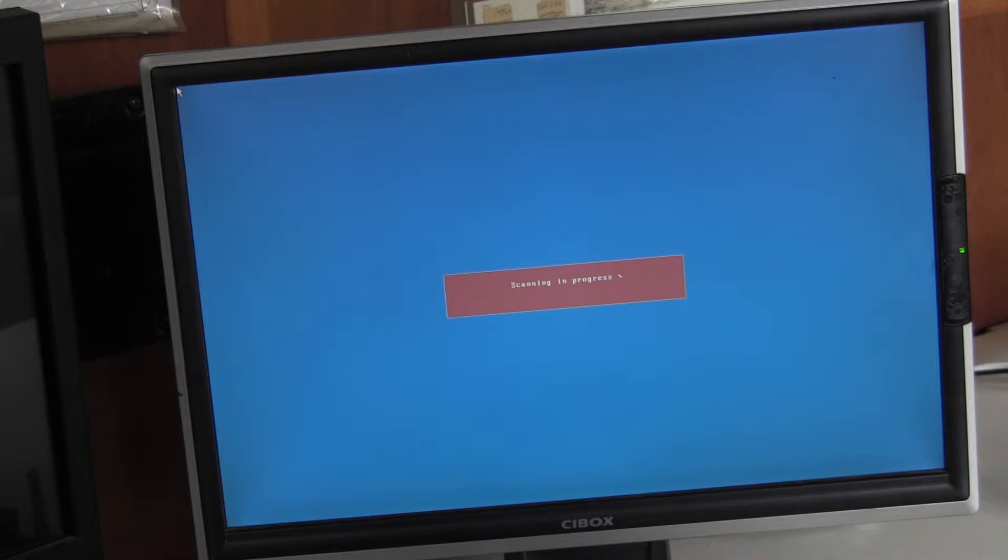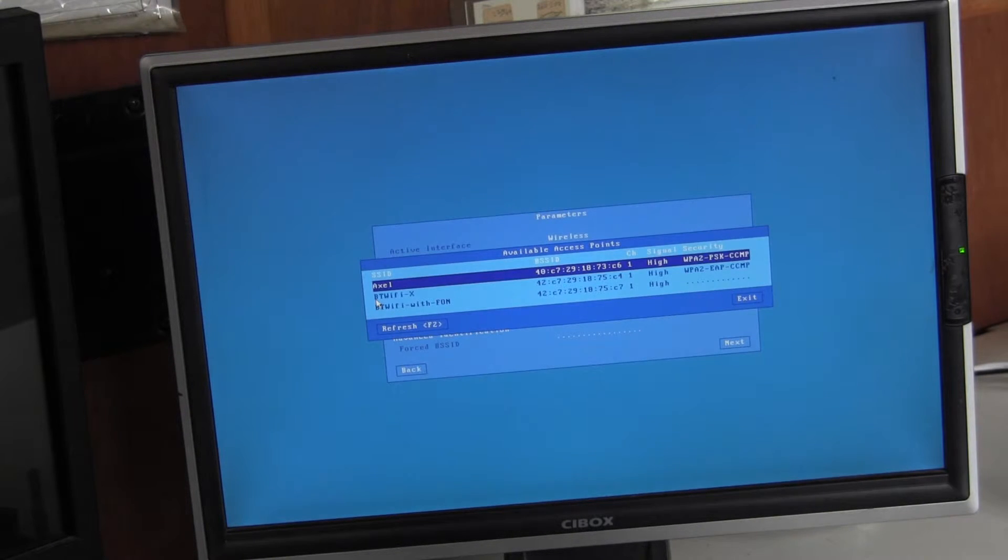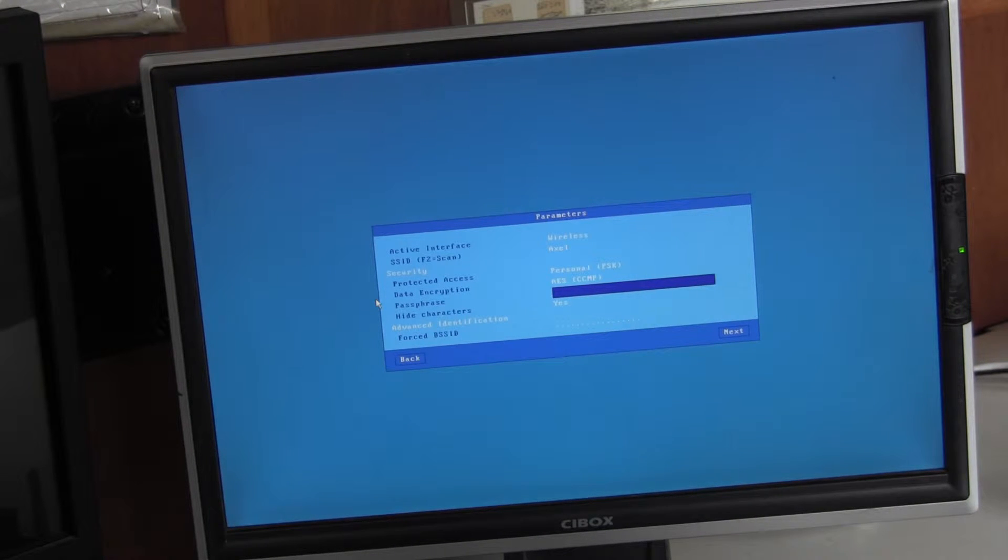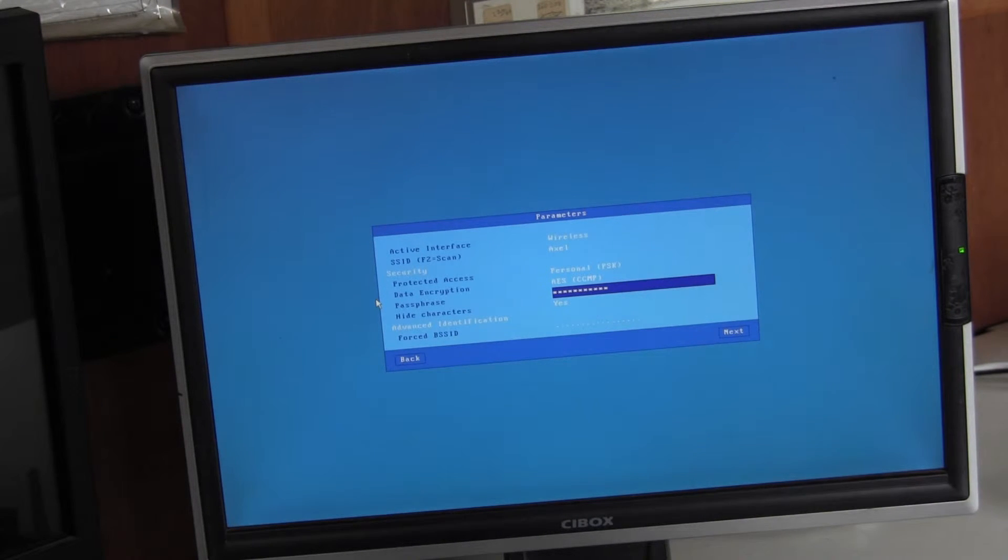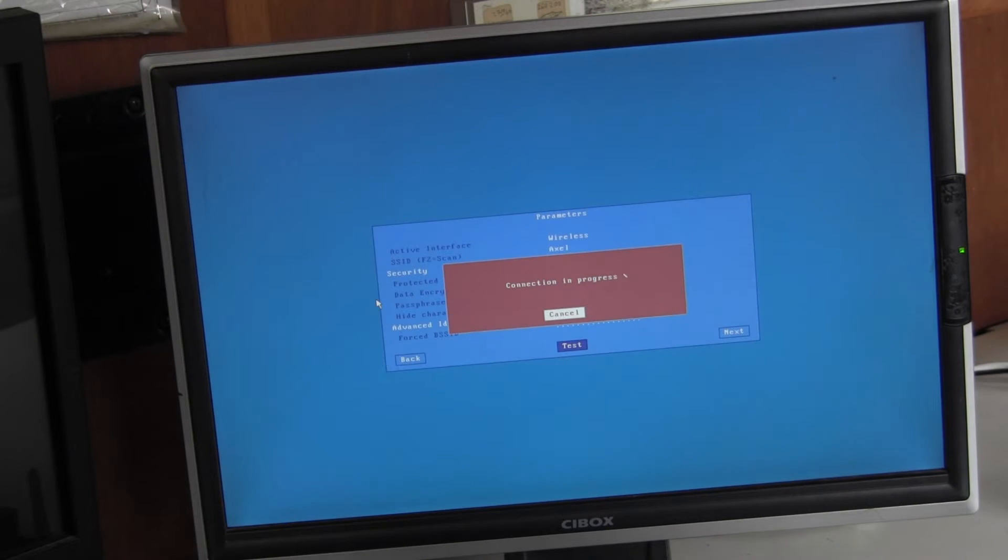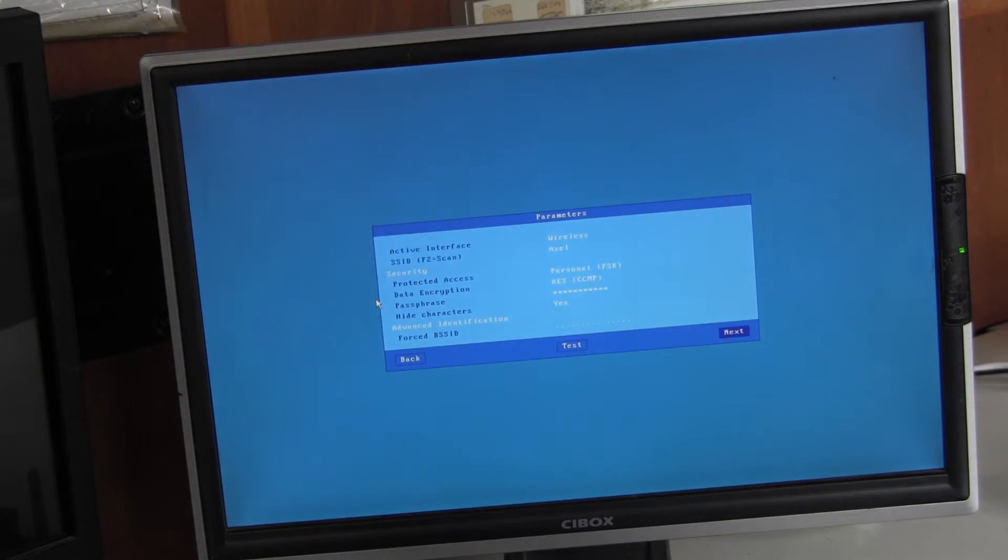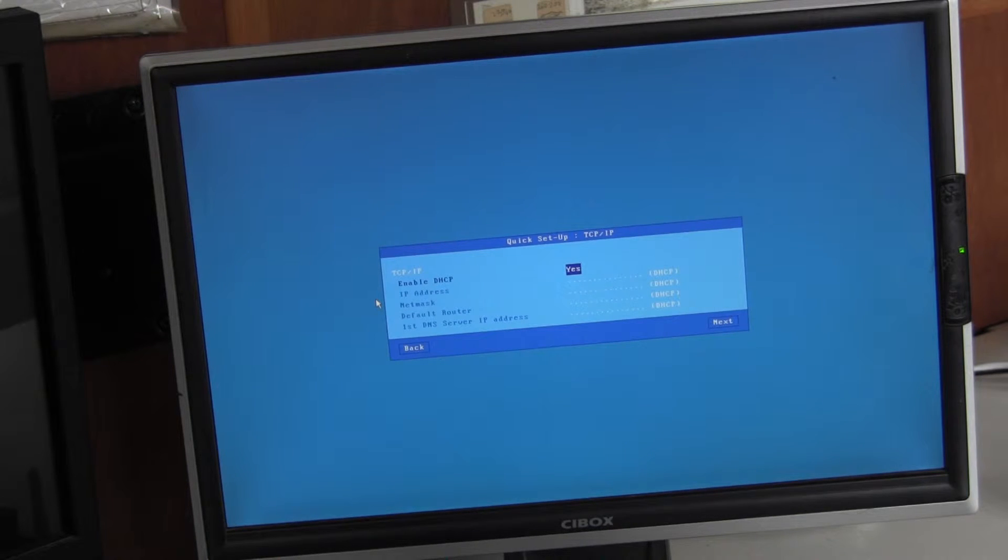I'll scan for the access point. And enter the passphrase. Test it. Test successful. Next.